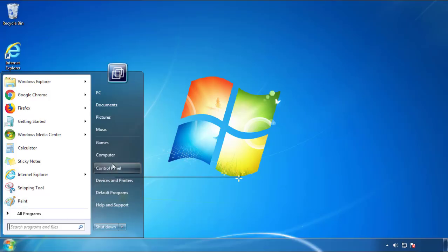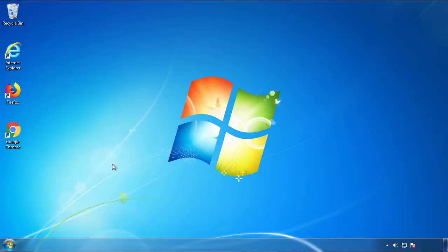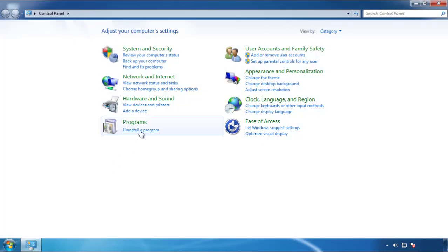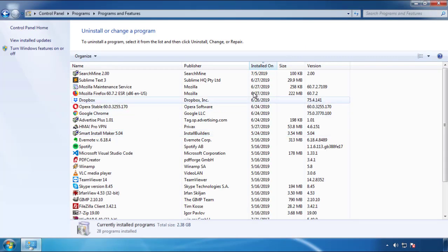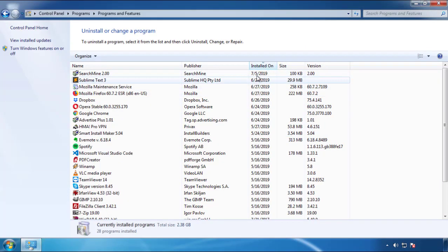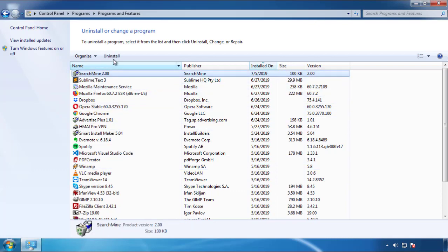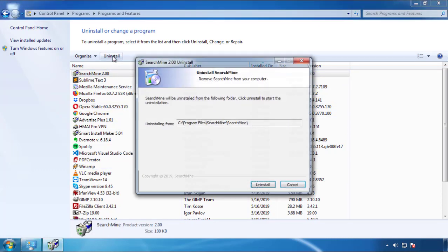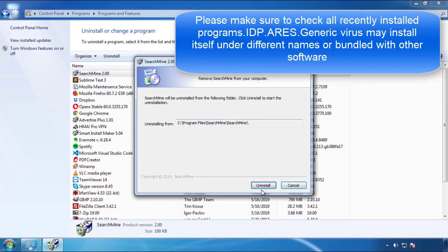Just open Control Panel, click uninstall or change program, then click on the dates to arrange the programs. Look at the most recent ones — since the adware was recently added, it should be here.